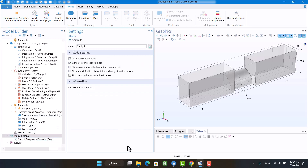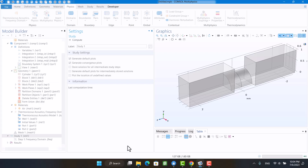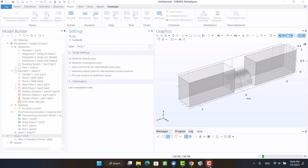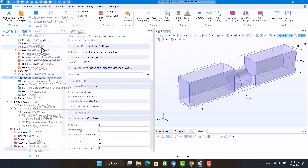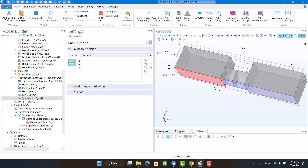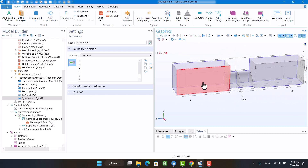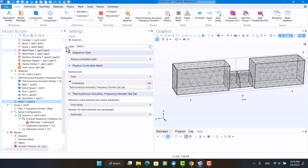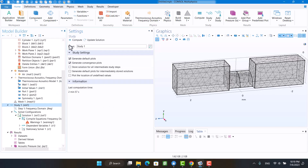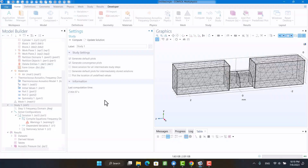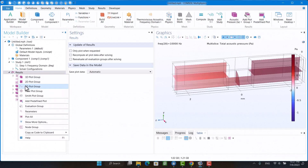Finally, I'm going to hit compute and wait for the result. Unfortunately, I forgot to define the symmetry boundary conditions. Again, I will click on compute. Now it's time to plot the sound transmission loss and impedance graph.